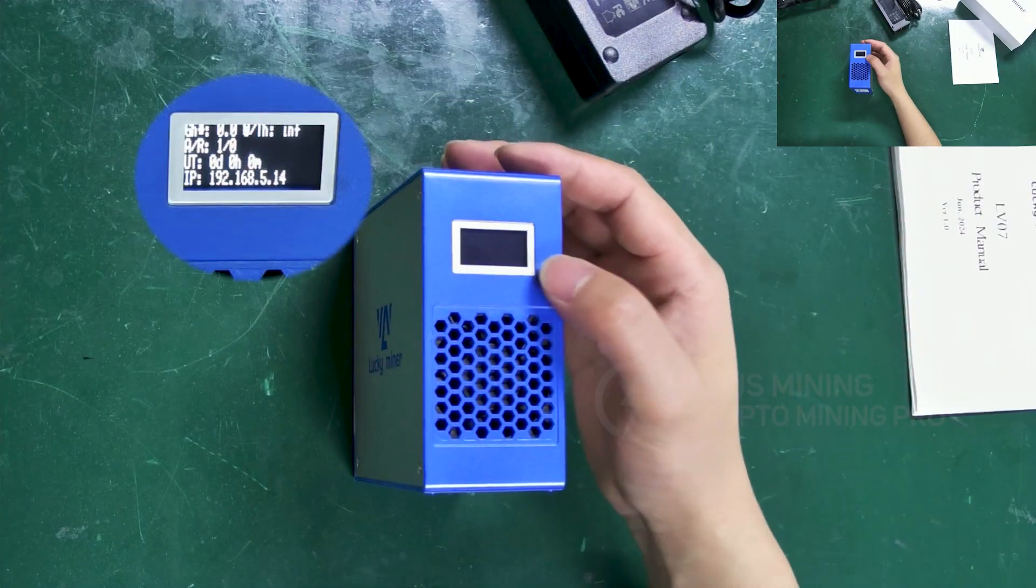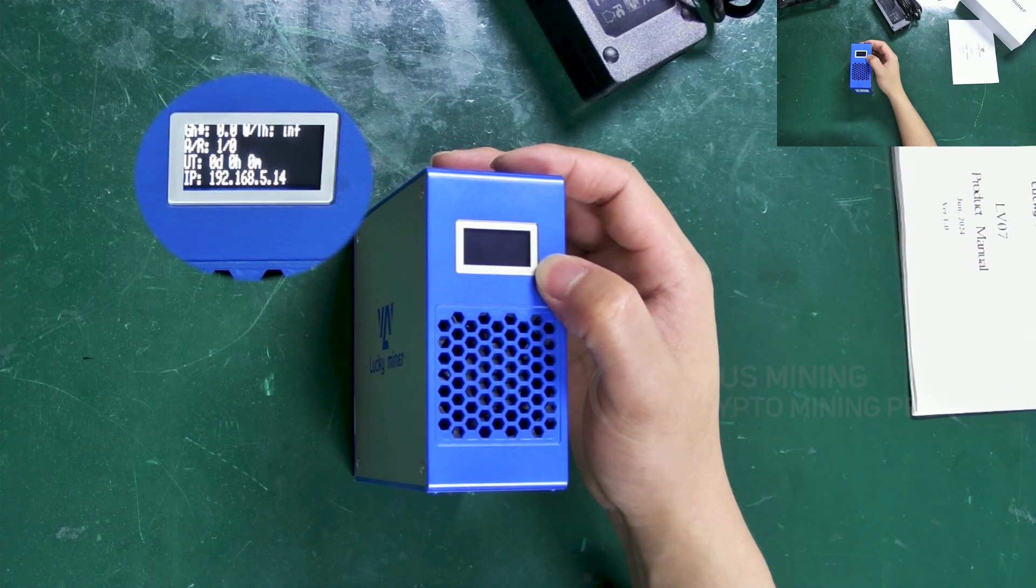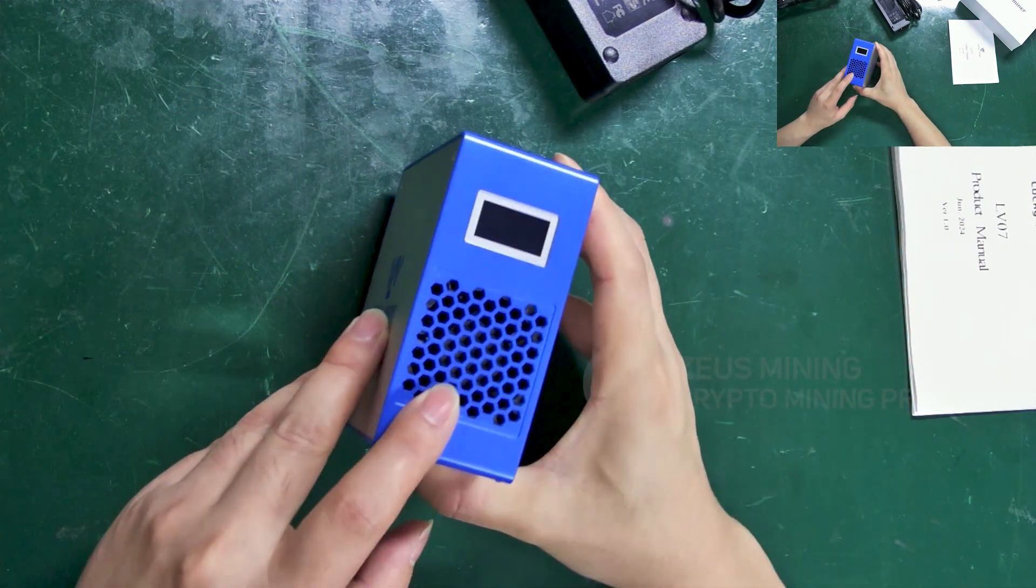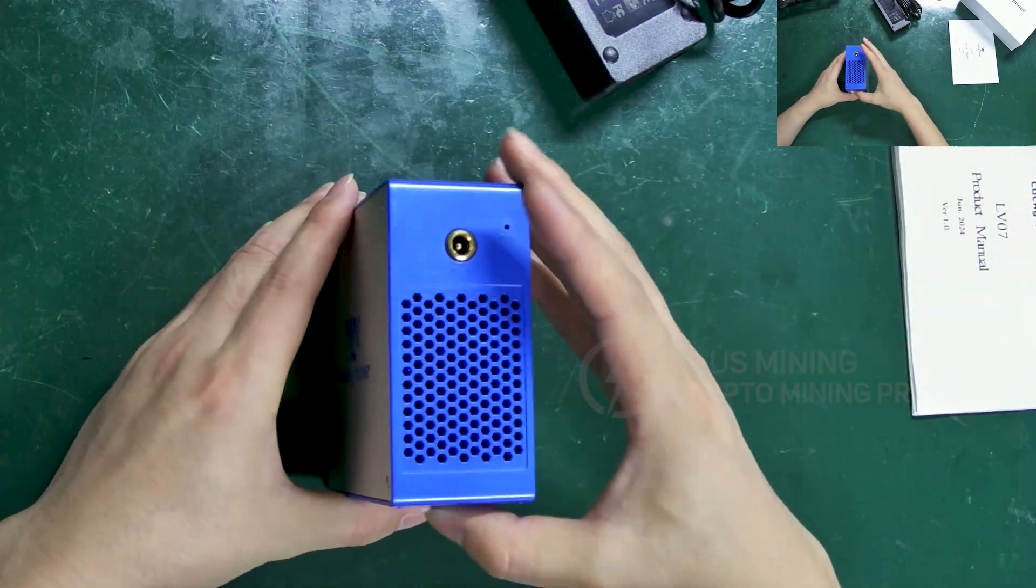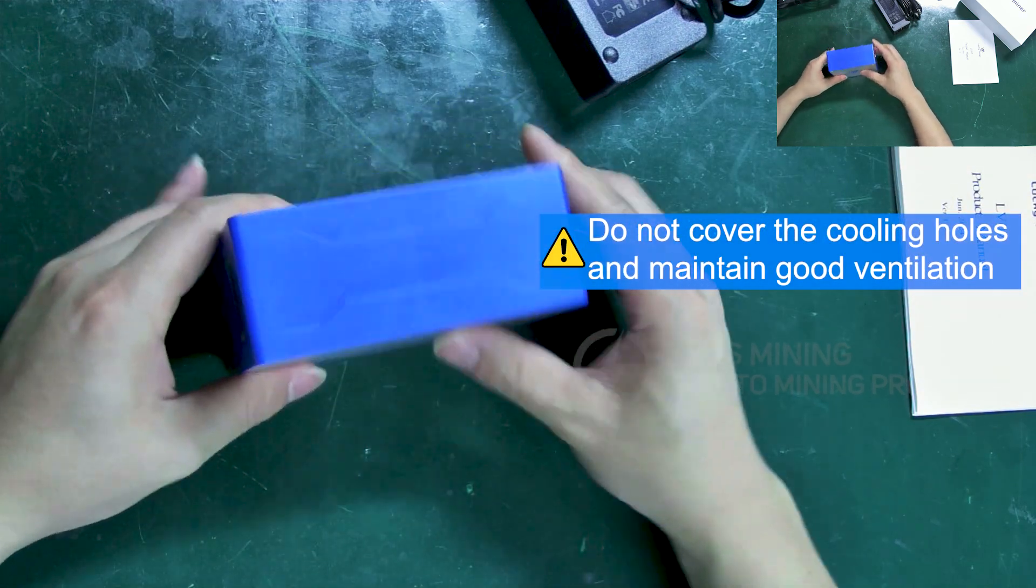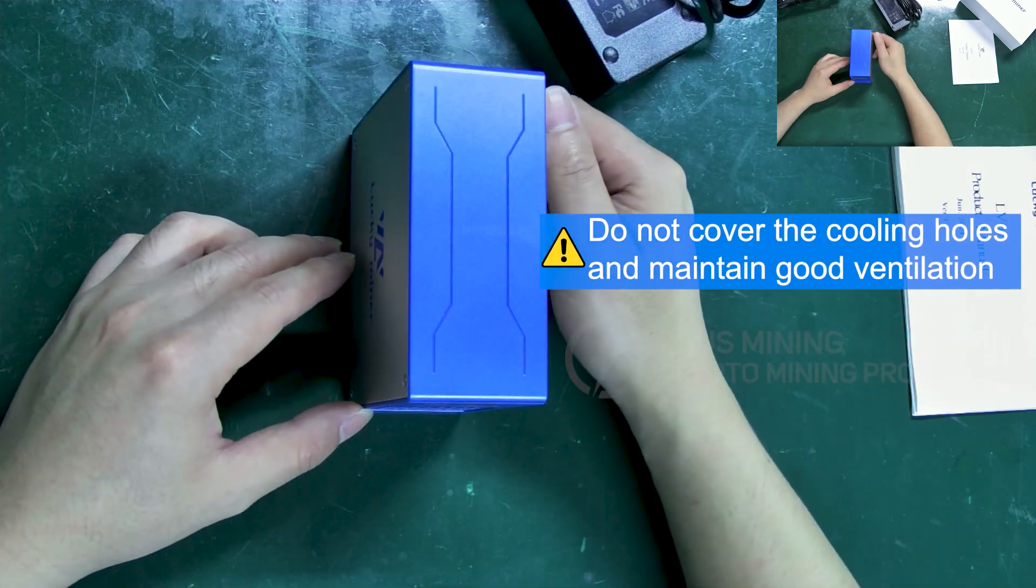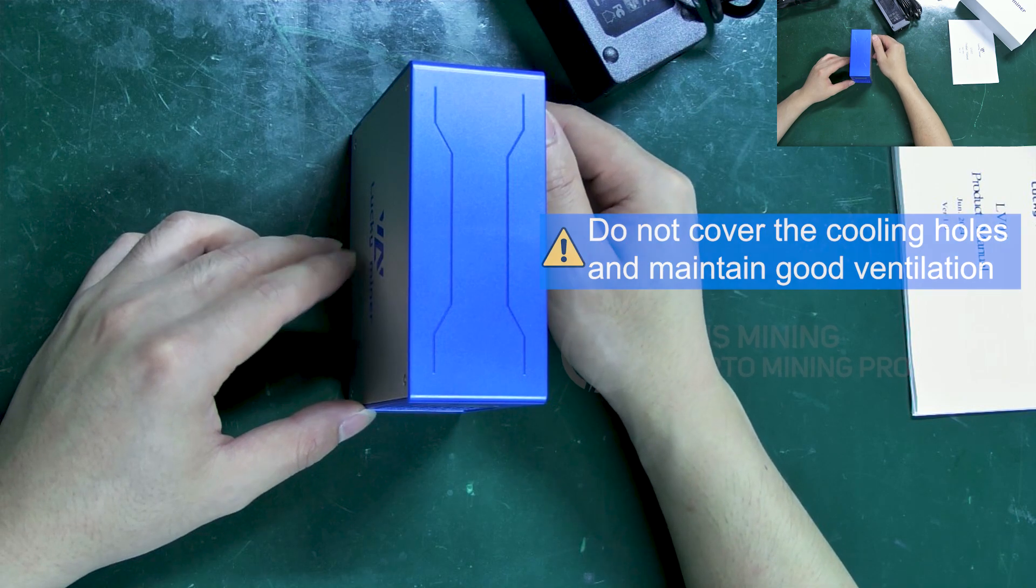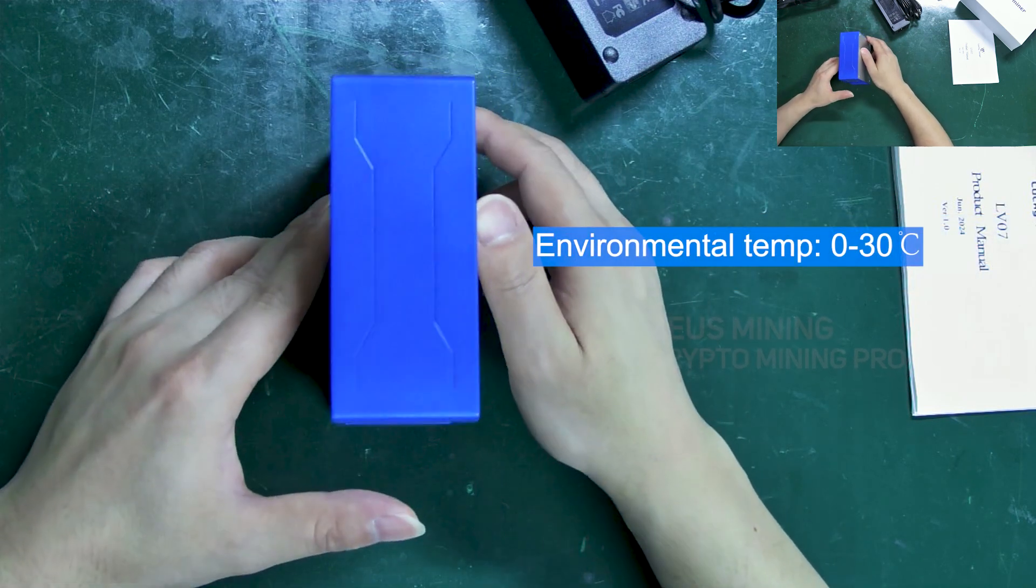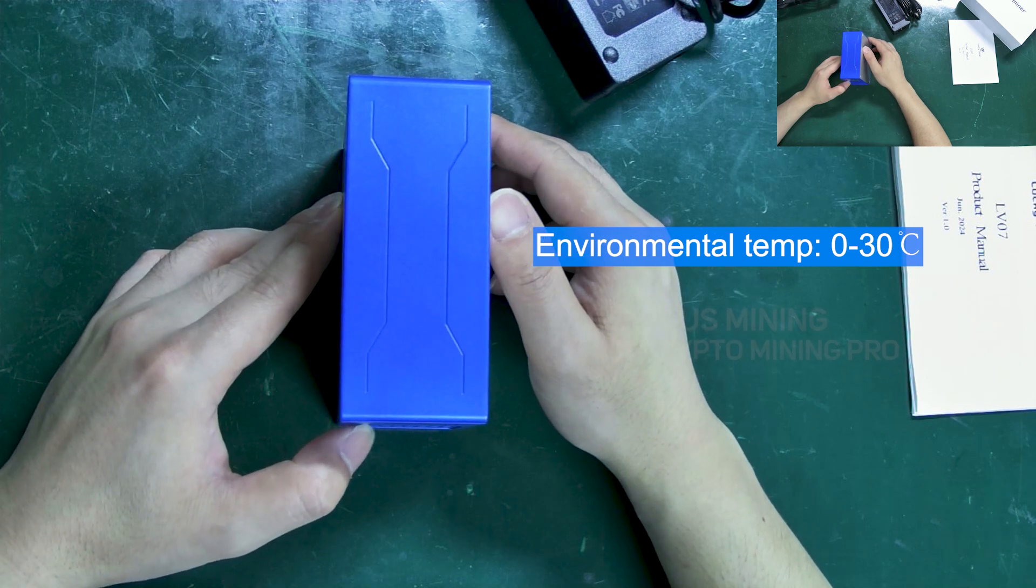The miner features a screen displaying the setup information and operational data. These are the vents for air to flow in and out. So the miner must be placed as shown during operation to ensure proper airflow. It requires good ventilation. The operating environment temperature should ideally be between 0 to 30 degrees Celsius.